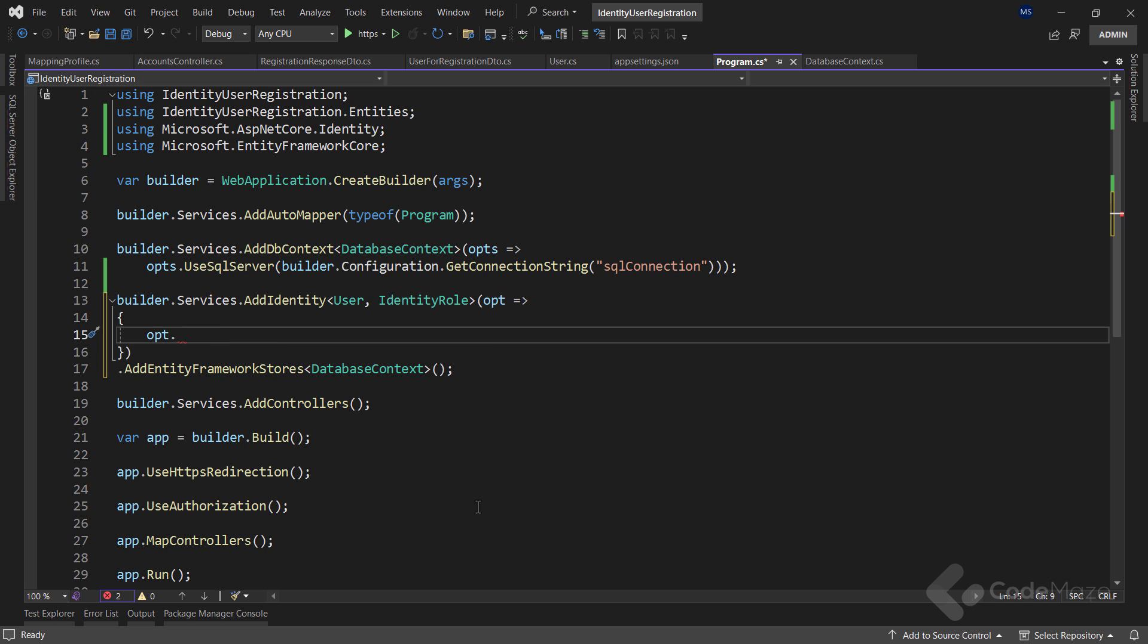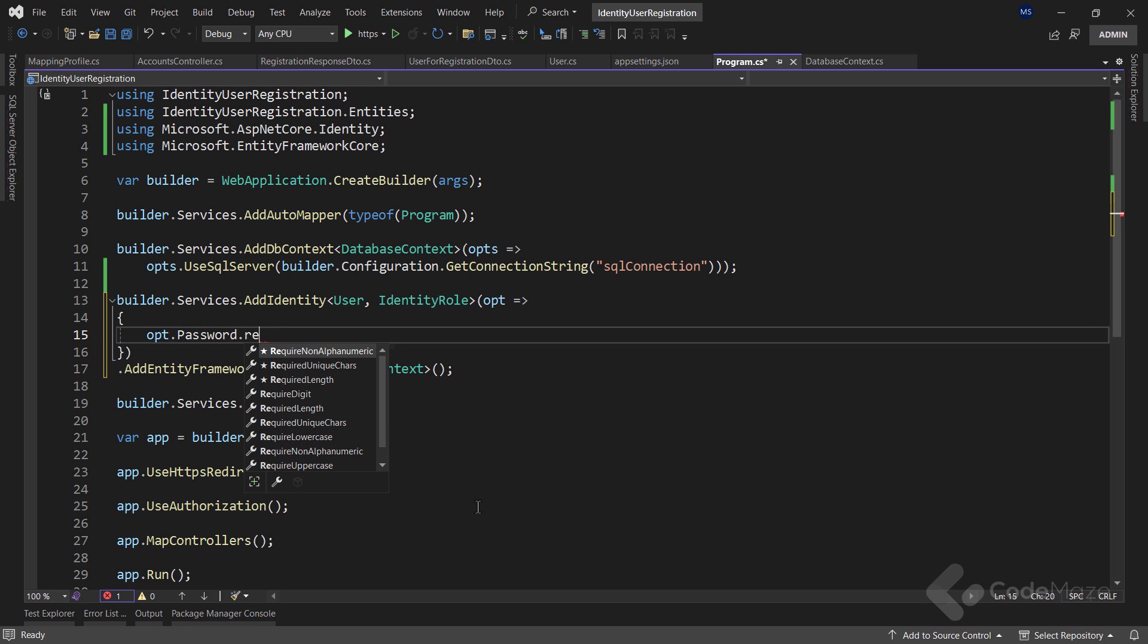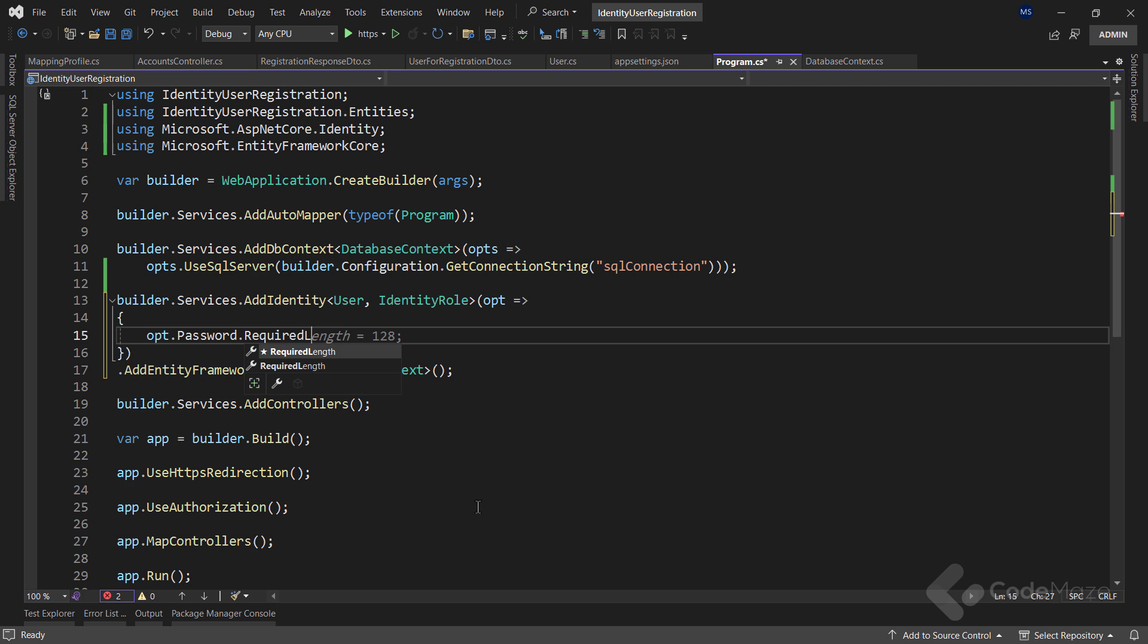Here, I will only modify the password options. So let's call the password property. And use the required length property to override the default value to 7 characters.